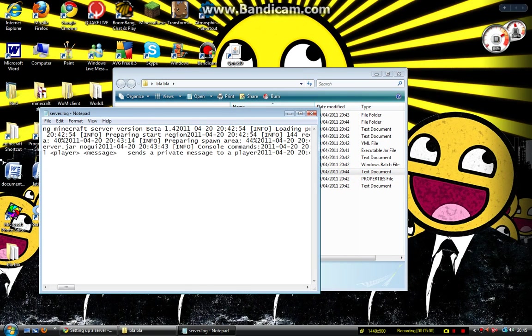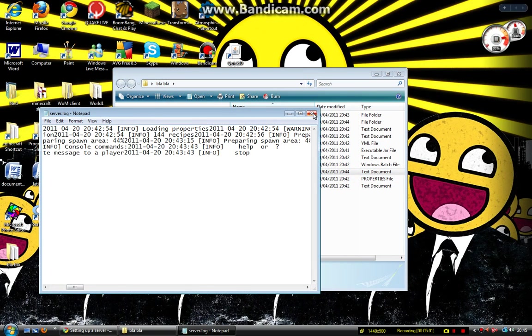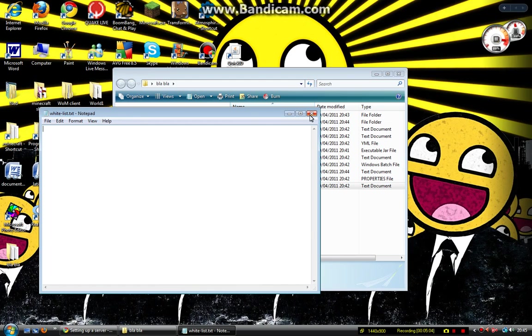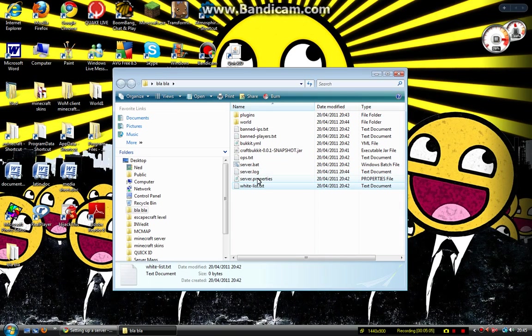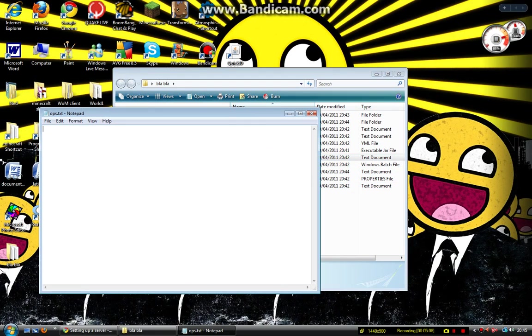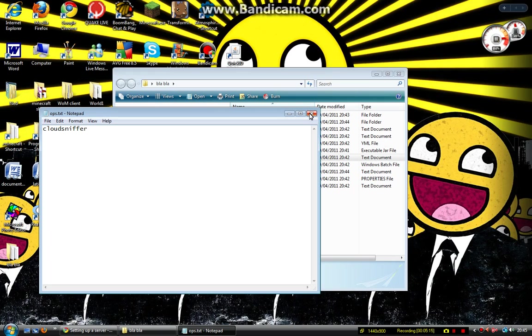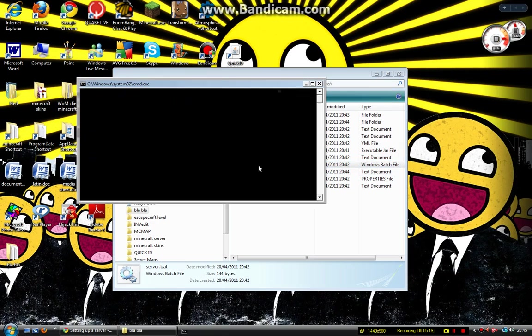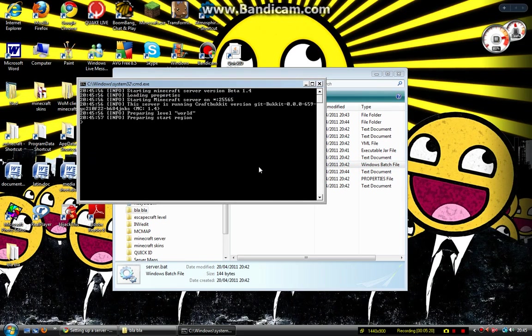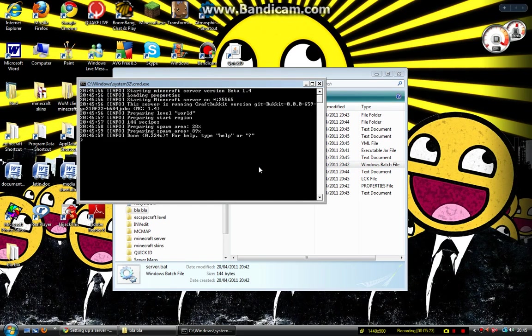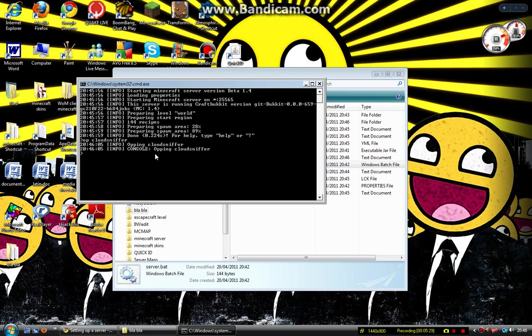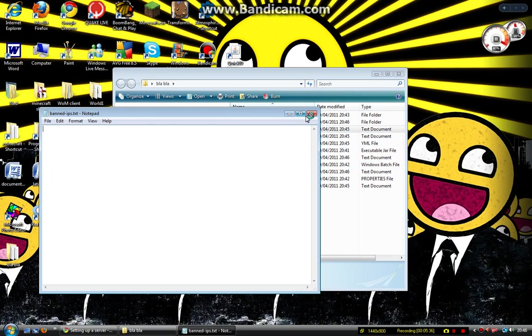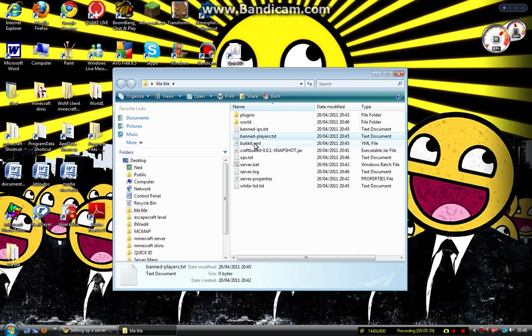Server log keeps a log of what happens on the server. Whitelist, that's only if you've put whitelist to true. ops.txt, you can just type in a name and save it, and that will make a player an OP. But you can also do it with this, by typing OP and then player name. Look, there it goes up in CloudSniffer. There we go. You can do the same with banned IPs and banned players. It's exactly the same.